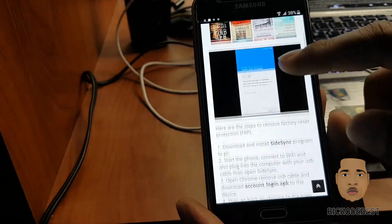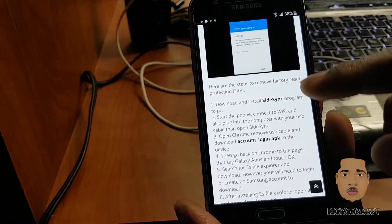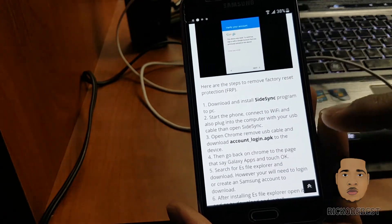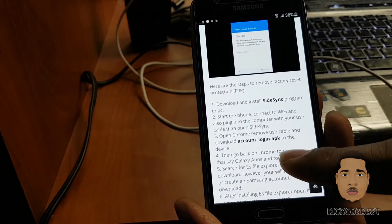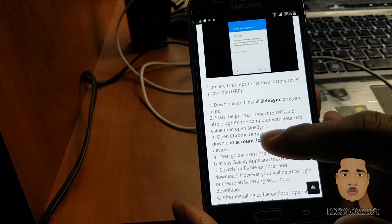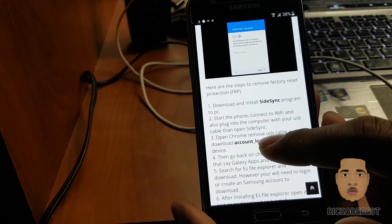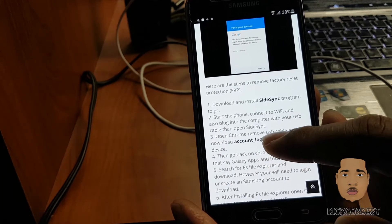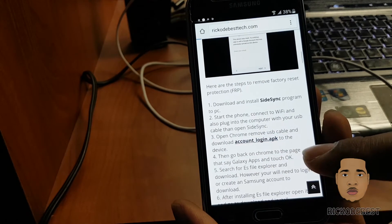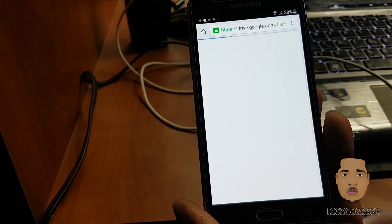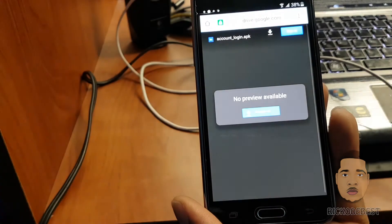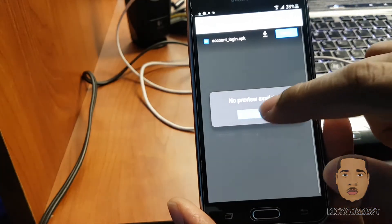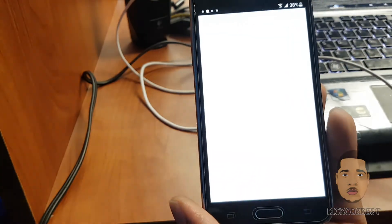I'm going to scroll down — we're going to need this APK file which is called Account Login. I'm just going to download that.